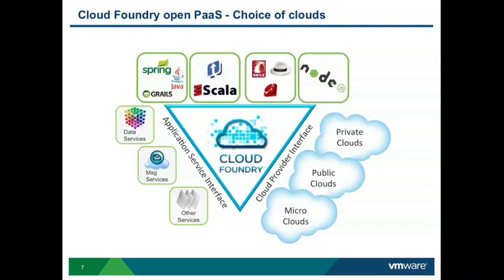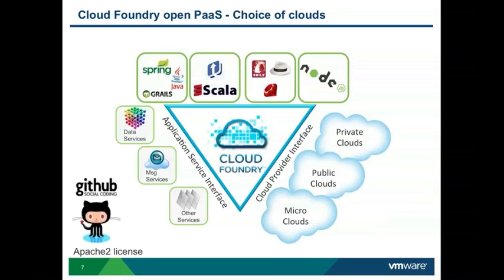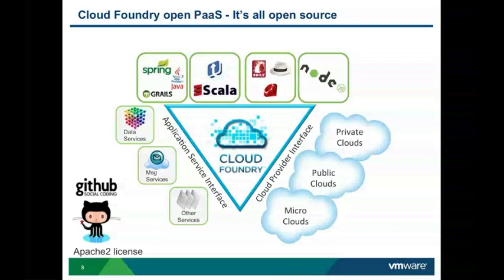Private cloud, public cloud, and micro cloud which you can run on your own laptop. And on top of it, everything is open source under a very liberal license, Apache 2 license. You can go to cloudfoundry.github.com/cloudfoundry to get all the source code.